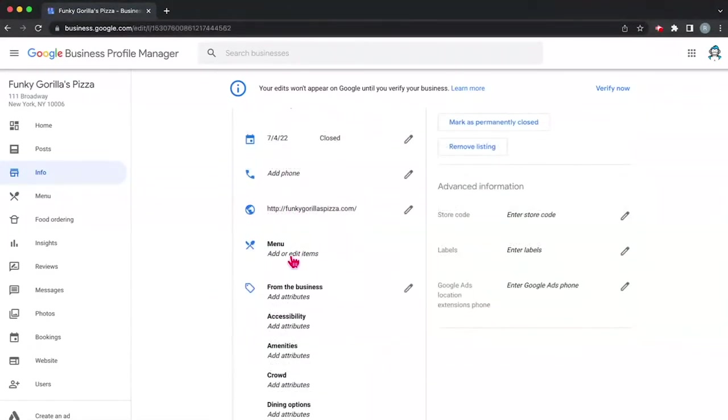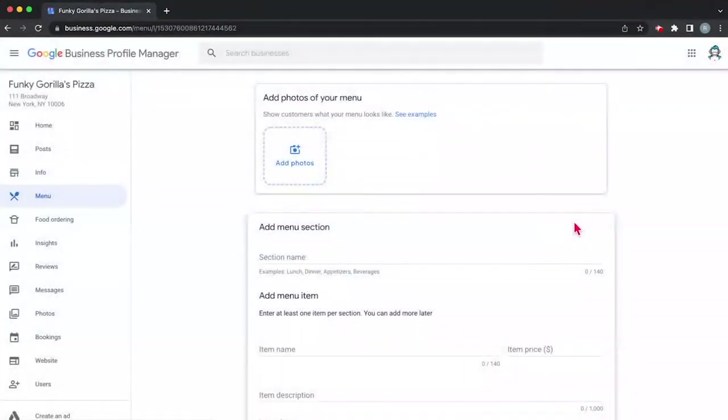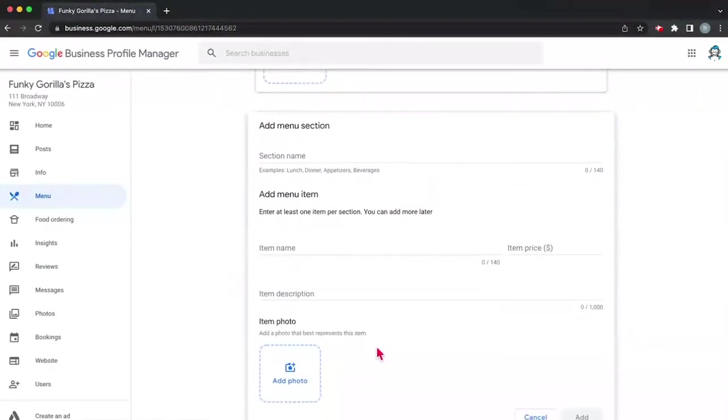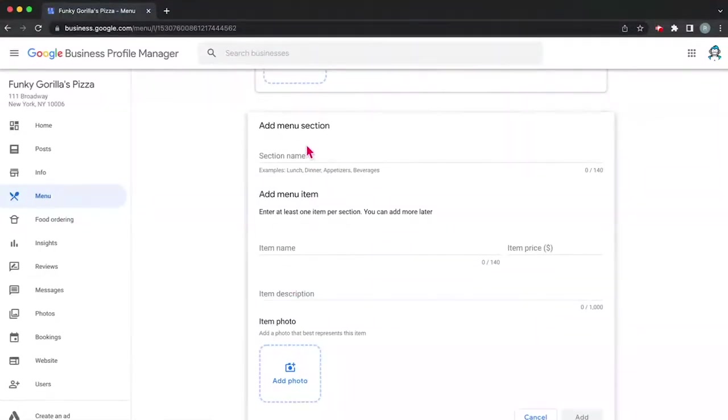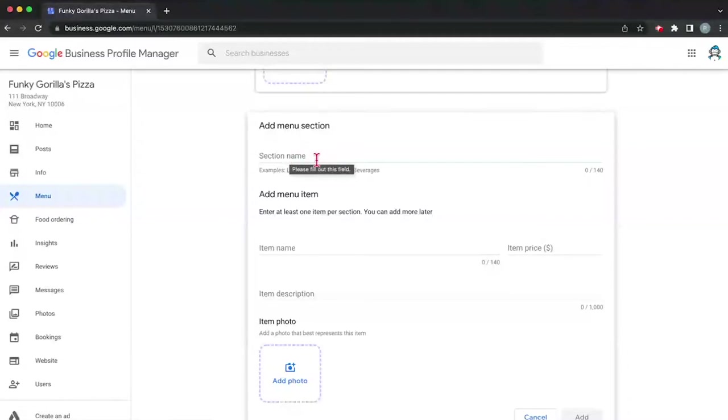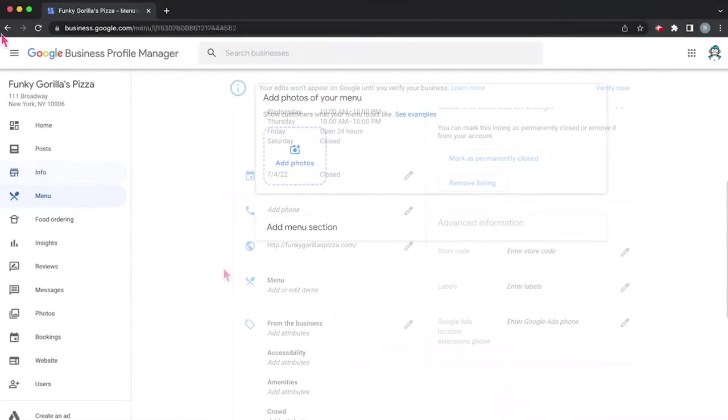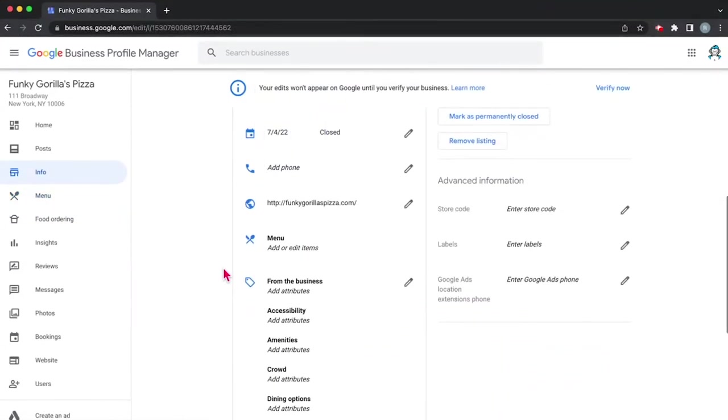Here we have our fake website that we made. Now in our case, we have a menu. So if you wanted to, you can add photos of things on your menu and you can add the price. You can add the name, a description of the item, things like that. And if you wanted to add a section, you can make it: lunch, dinner, appetizers, beverages. So we won't do that now. We'll save that for later.